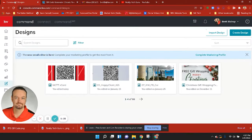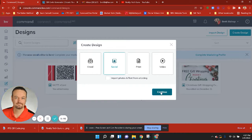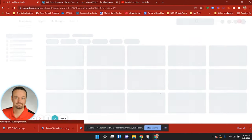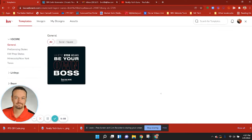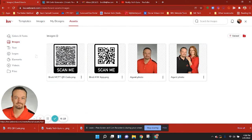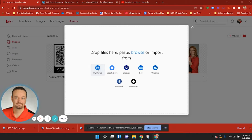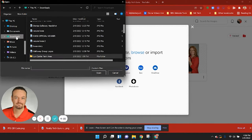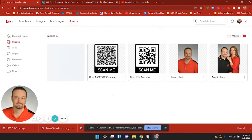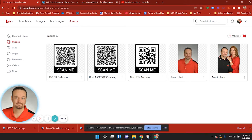Now I'm going to go into Designs in Command. I'm going to create a design, click on Social, and then Continue. I want to add that QR code to my assets in my Command account — the Designs account — so that I have it there to use whenever I want. I'm going to click on Assets, choose Images, and upload a new image from my device downloads. Here's that new QR code for Realty Tech Guru.